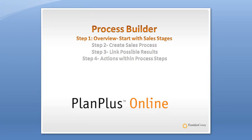Hi, I'm Keith and this is a user training video on the Process Builder or sales processes inside of PlanPlus Online.